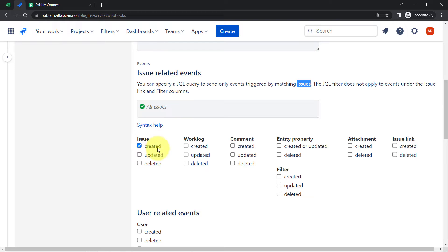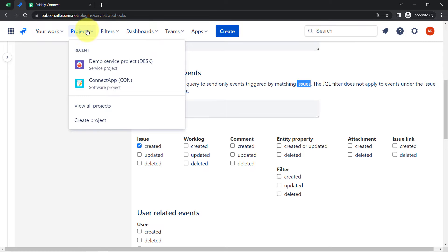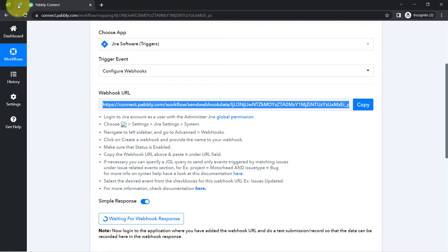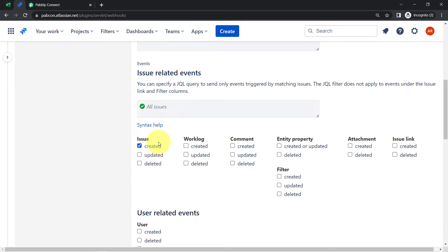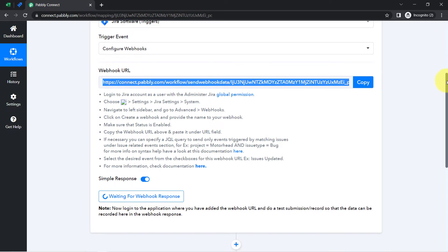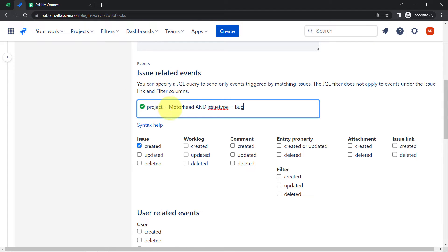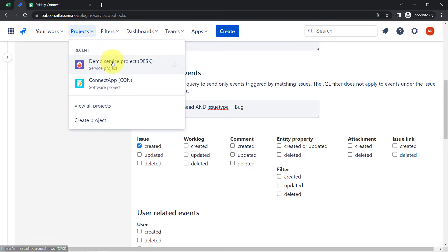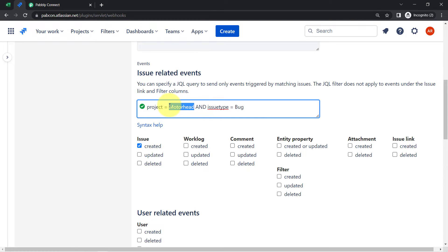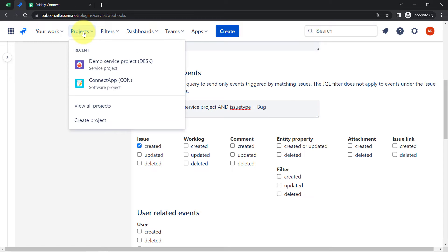You can specify a JQL query to send only events triggered by matching issues. Currently I have selected "Issue Created" so whenever an issue is created in any project the details will be captured. But if you want to specify a particular project, you can use a JQL query — all instructions are mentioned in the help text. I am copying that text and pasting it into Jira. I want automation only for the "Demo Service" project, so I am providing that project name.